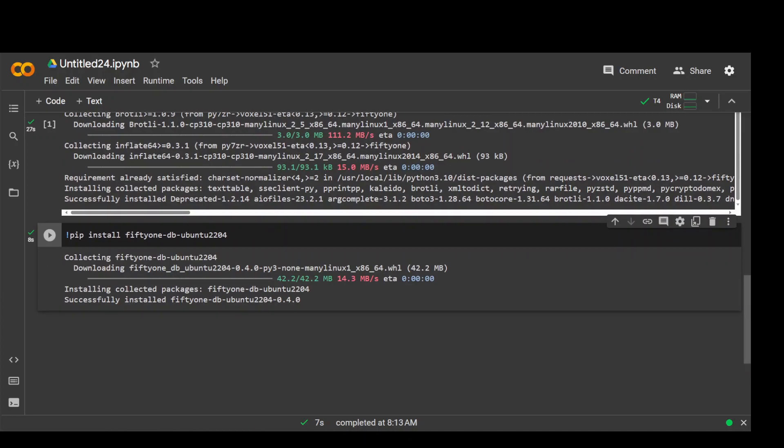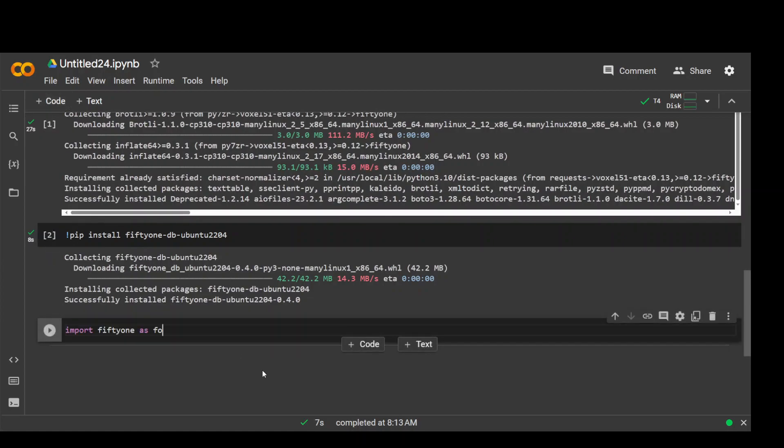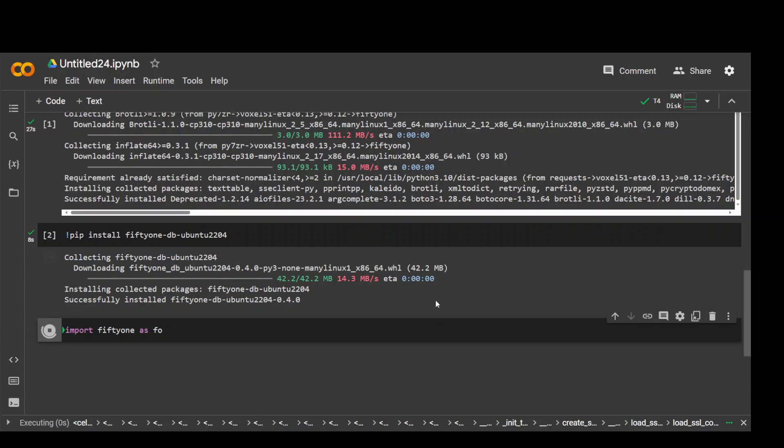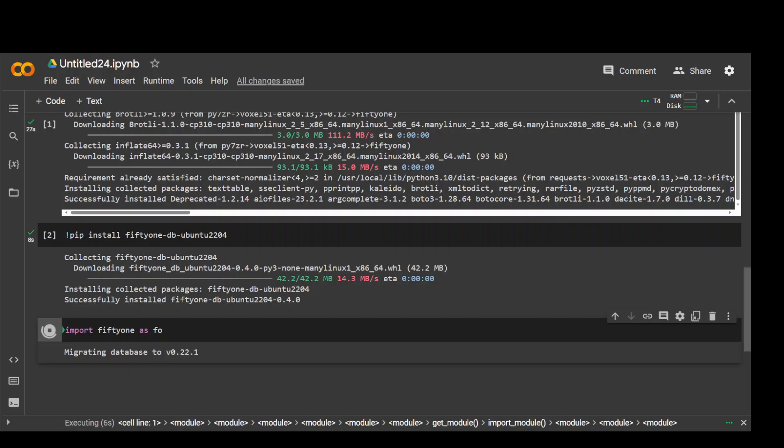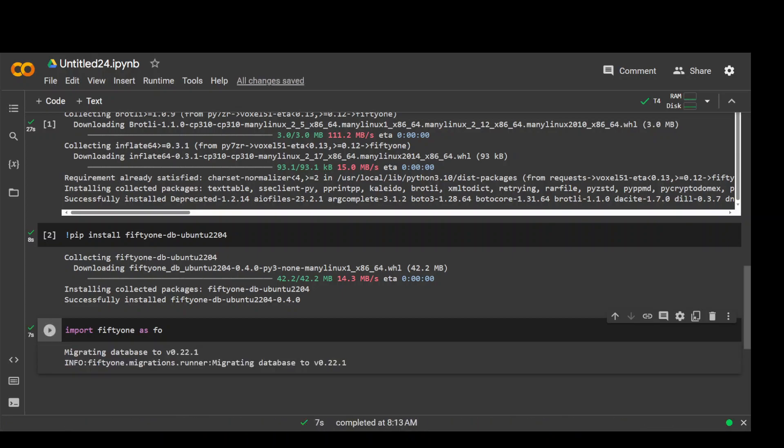Now you need to import the FiftyOne library, which you can simply do like this, and same would you do in your Python code if you are using it in any code editor. That's done too.